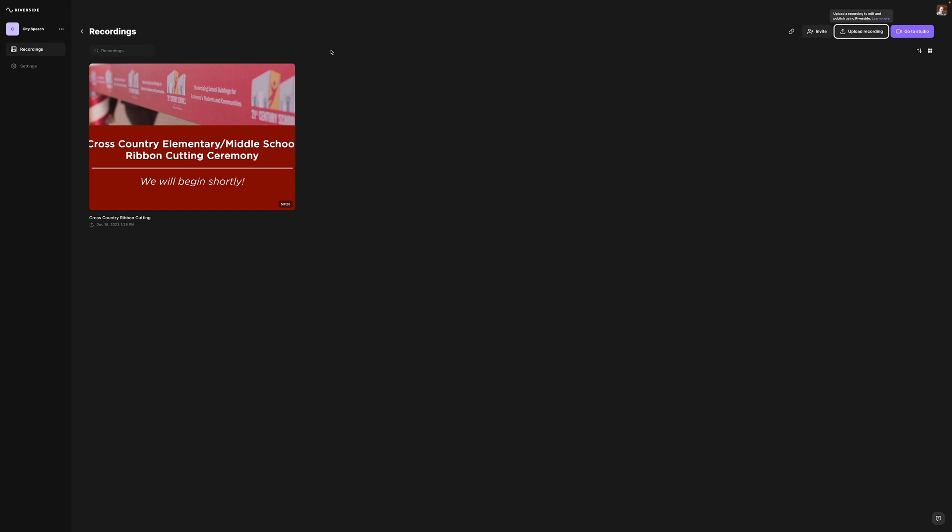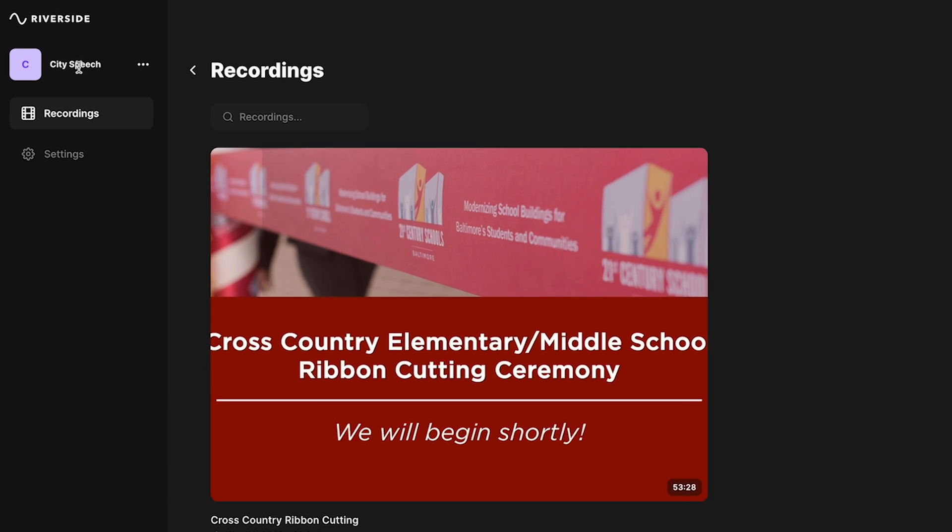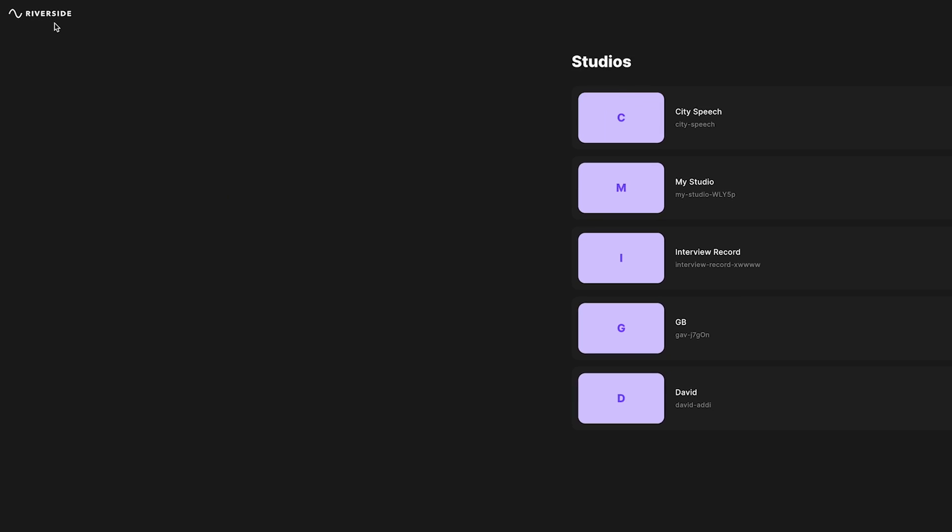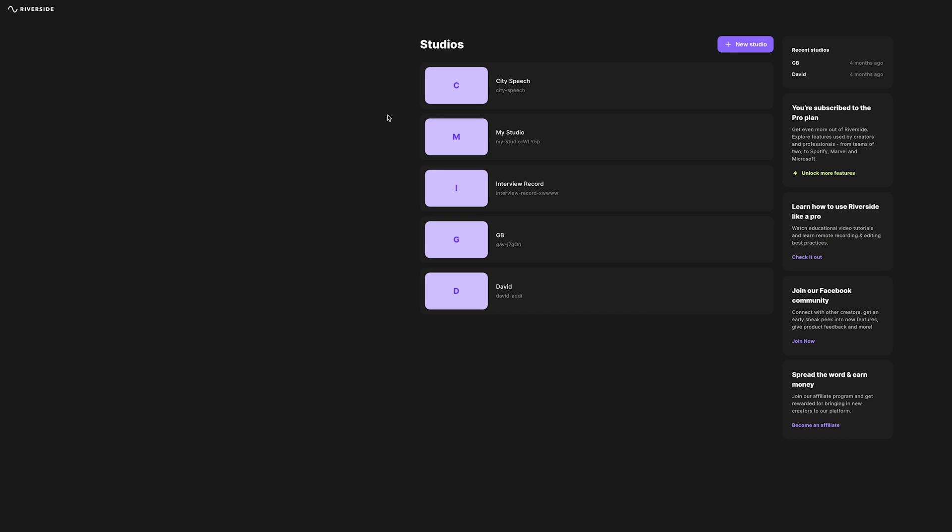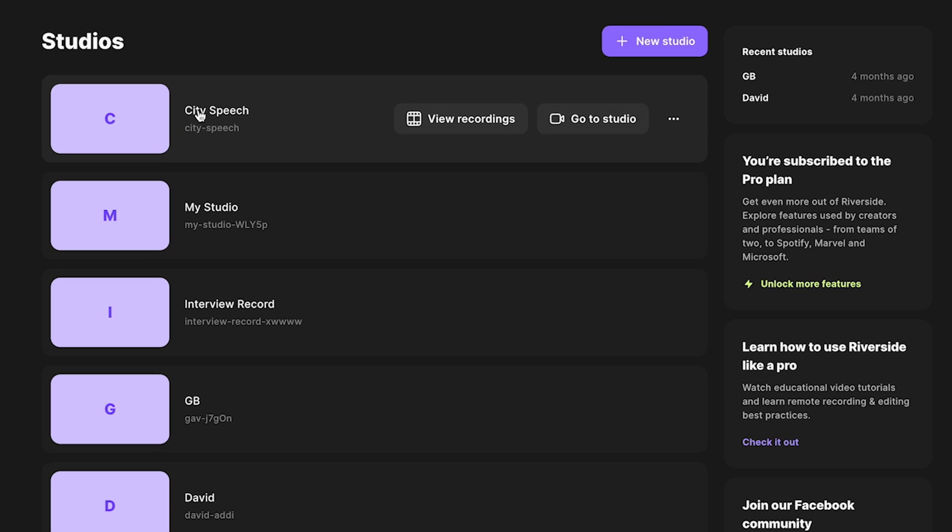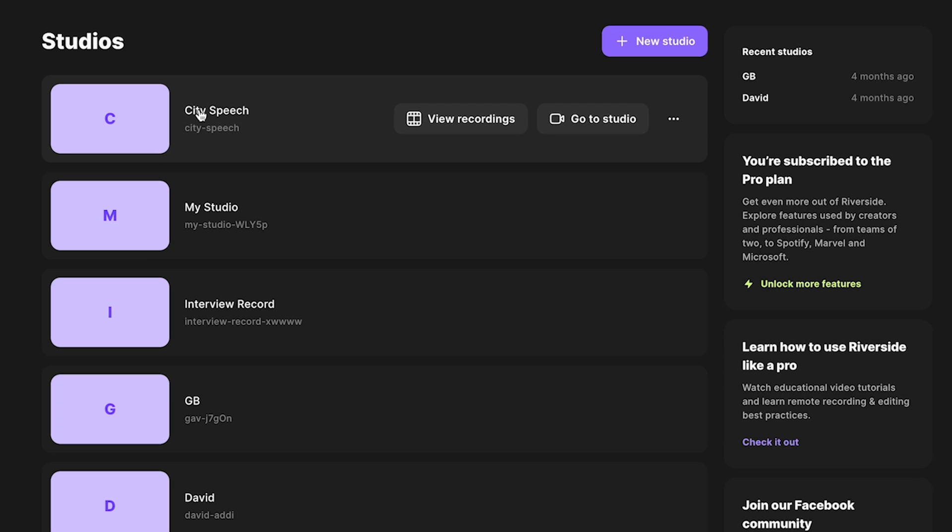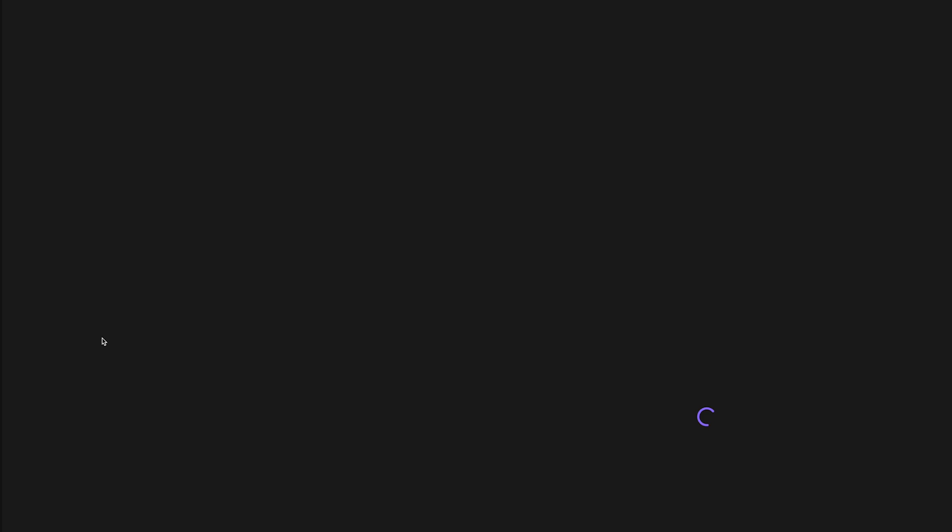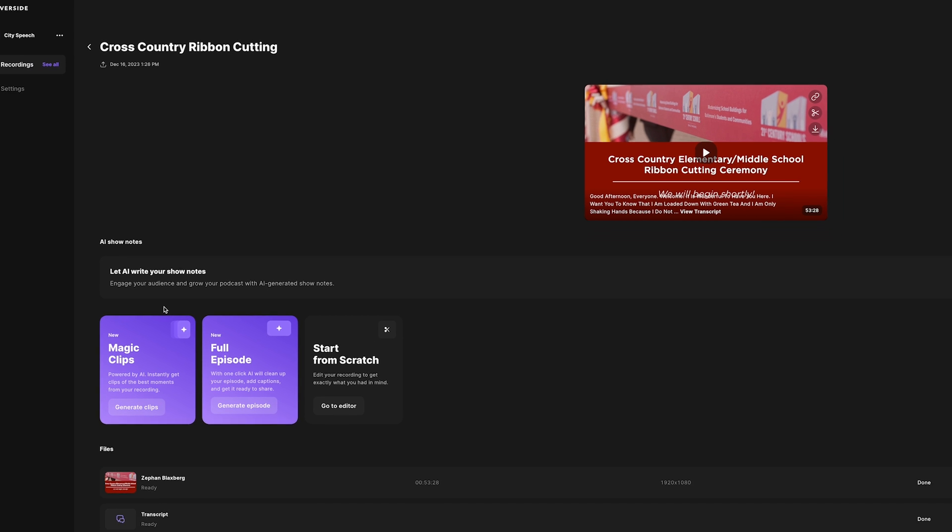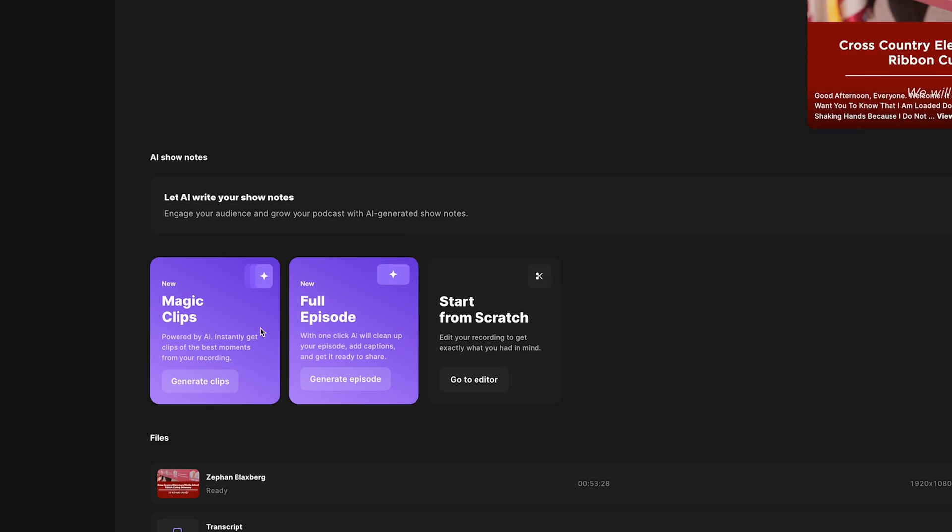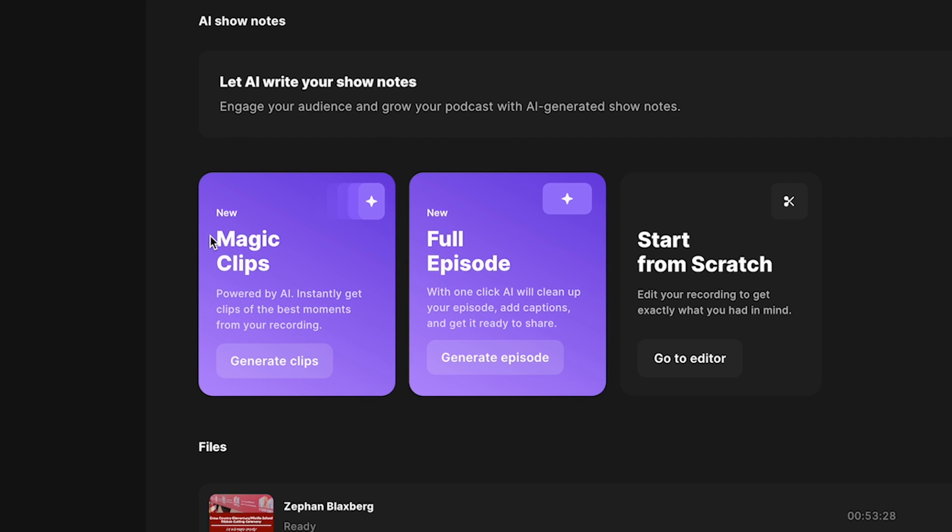So I've gone ahead and uploaded my recording to Riverside and I can access it again from the dashboard. I click on the title of my studio. So in this case, mine is called City Speech and I go to recordings. From recordings, I can see my clip that I uploaded. Now, if I click on this clip, I am now in my studio where I can edit everything. So I can generate magic clips and I can do a whole bunch of other work from here.